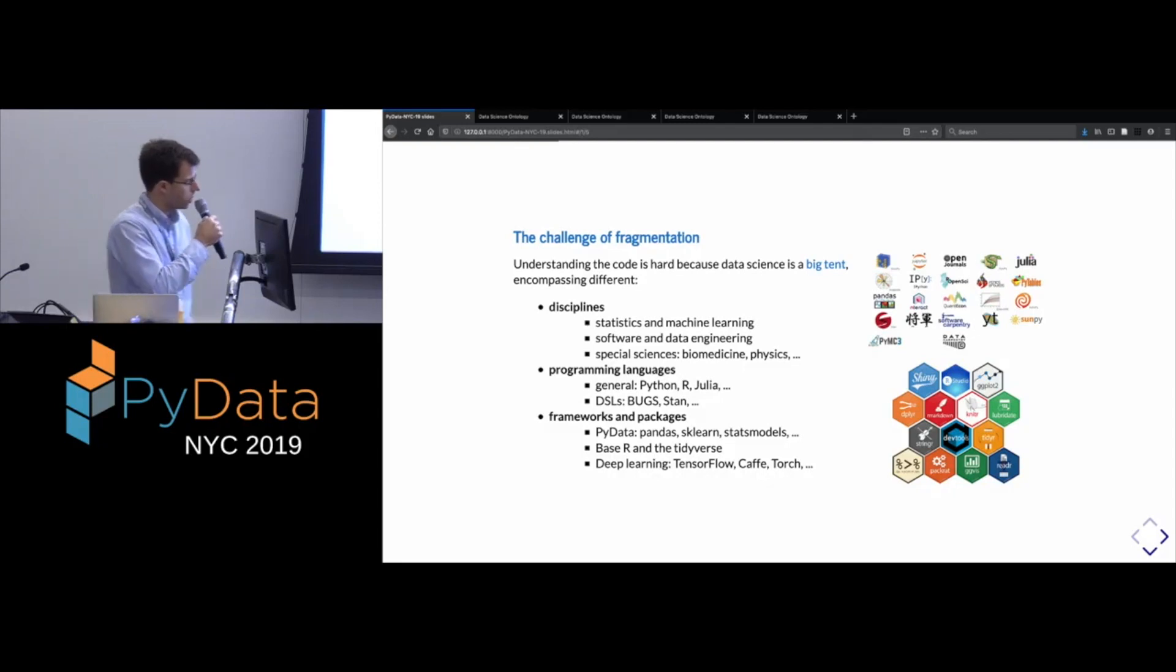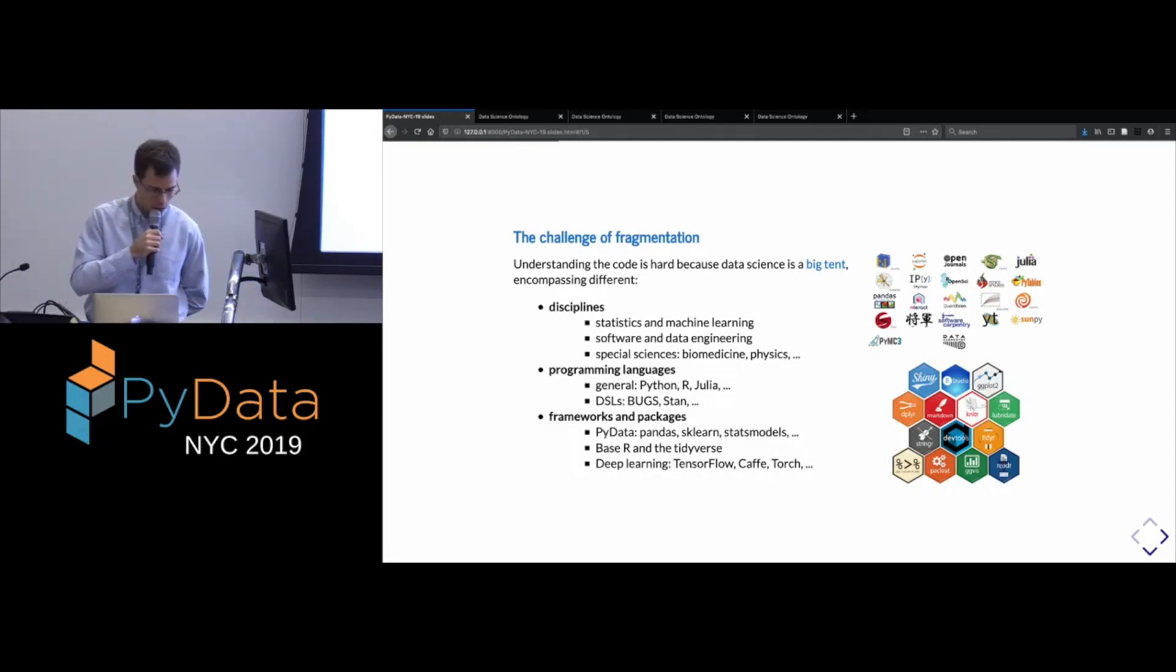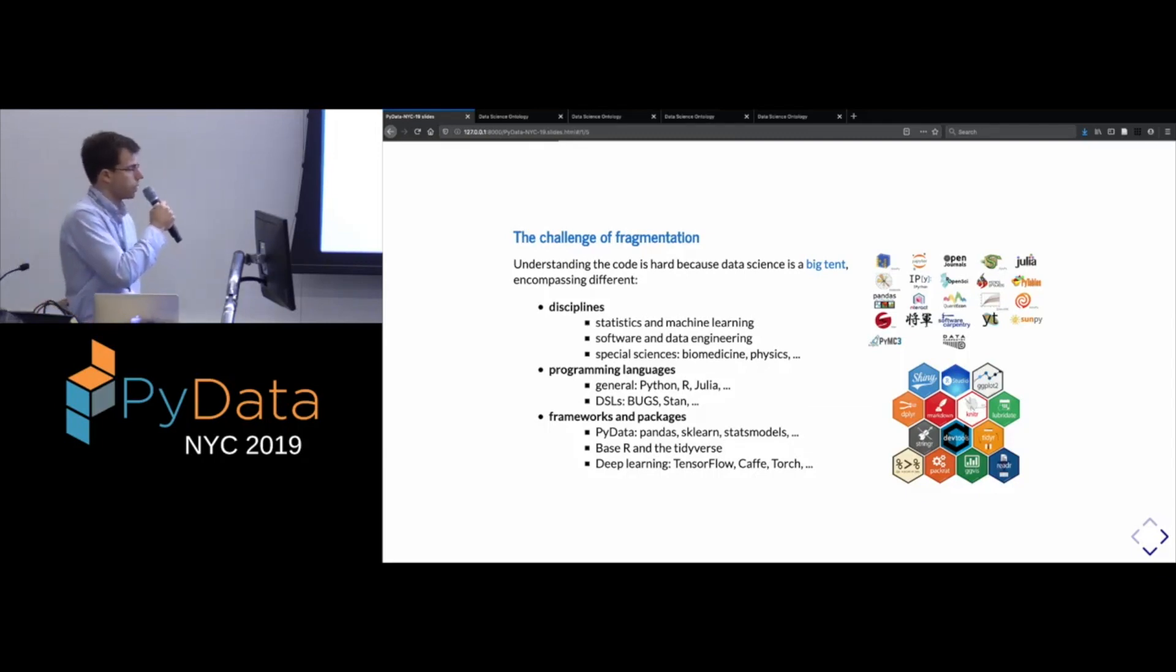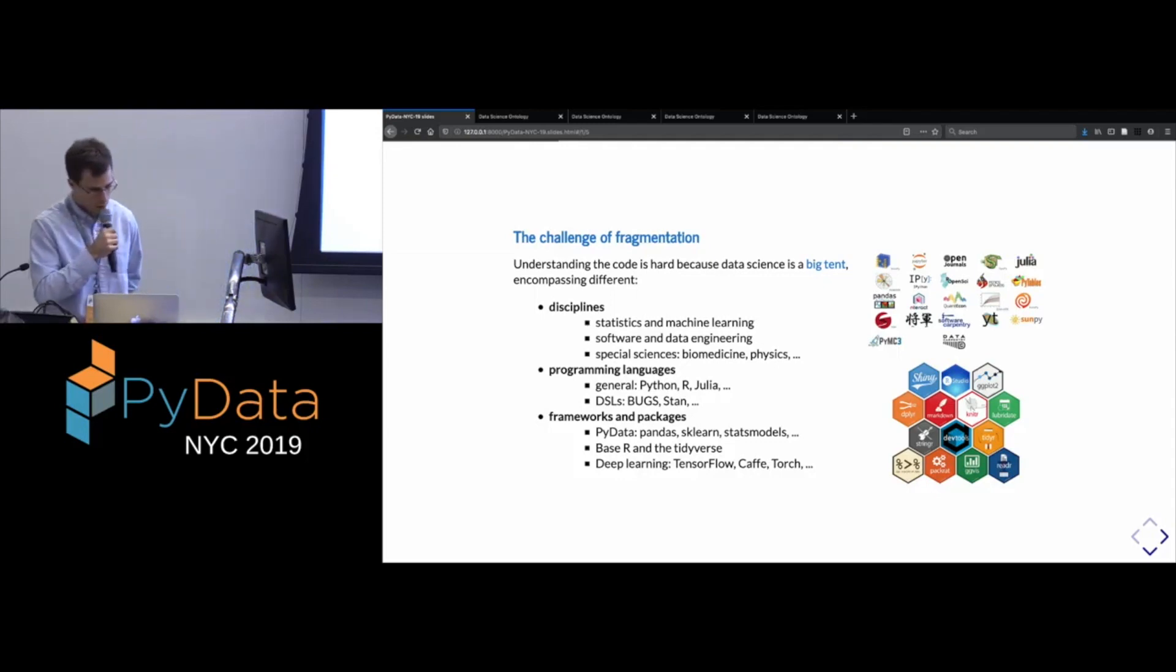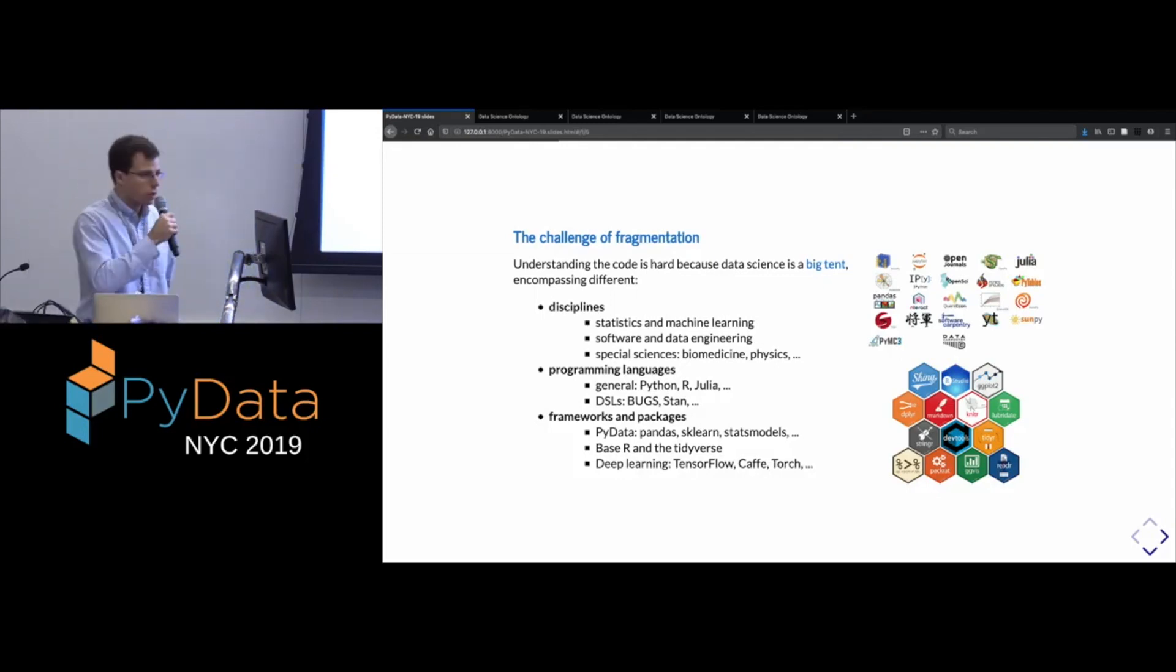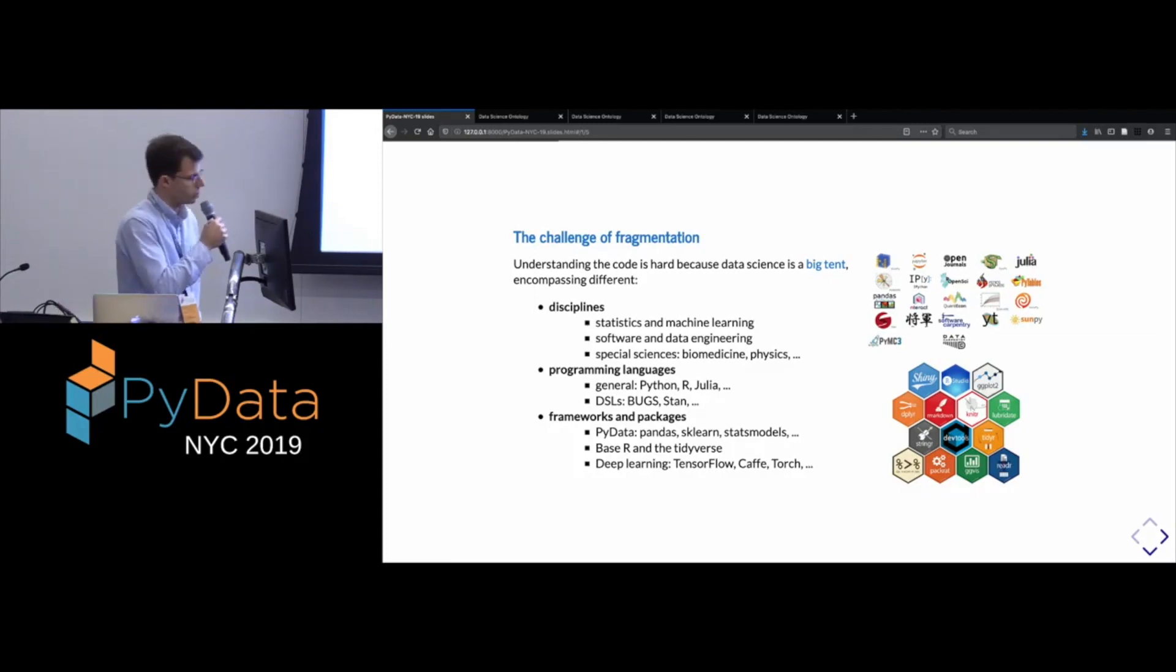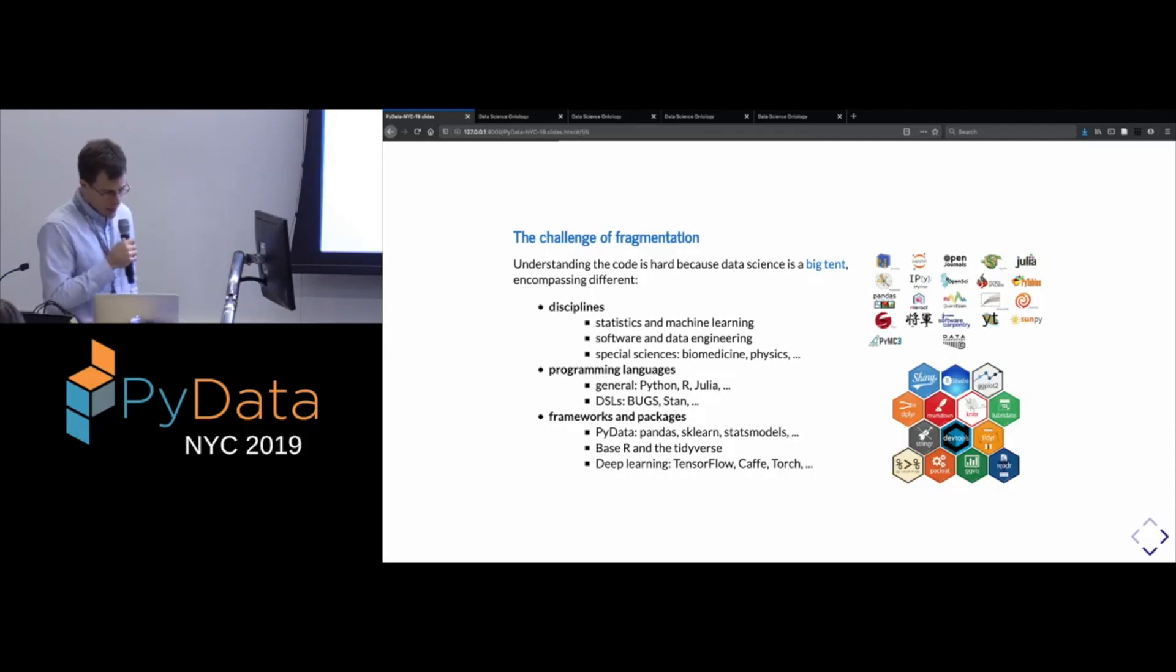So earlier today, we had a nice talk about trying to make Python and R interoperate, but Python and R are not the only contending languages. There's the Julia language. I think there'll be a talk tomorrow about that. There's also a proliferation of domain-specific languages. So I've mentioned, so up here are a few related to probabilistic programming.